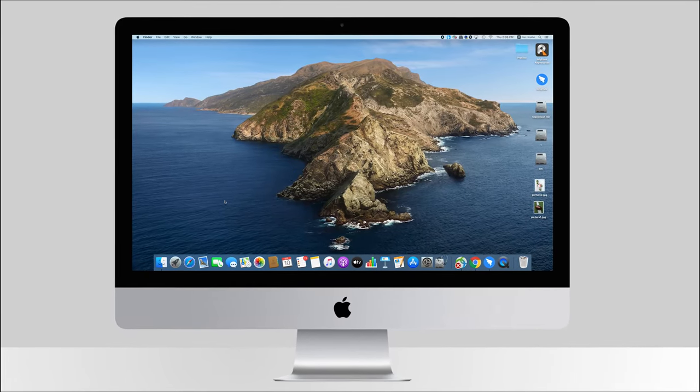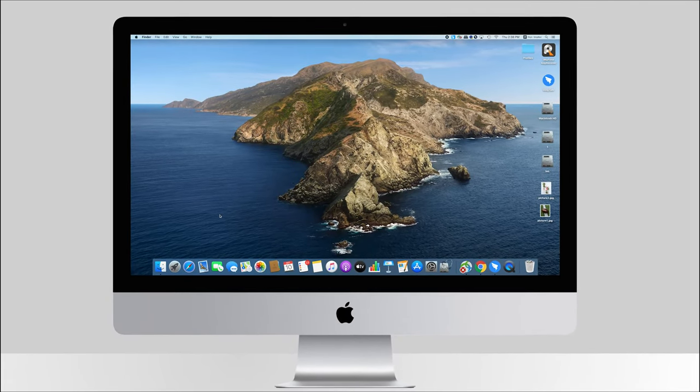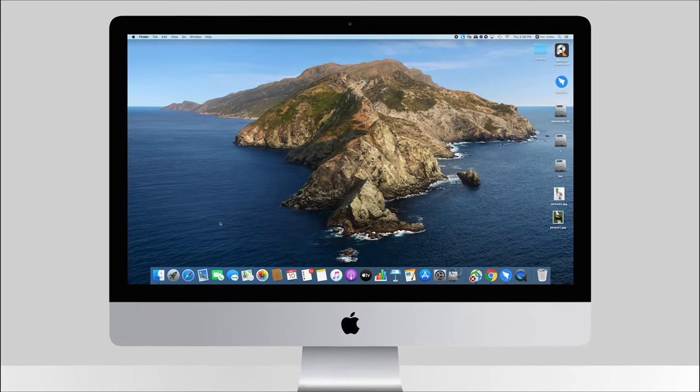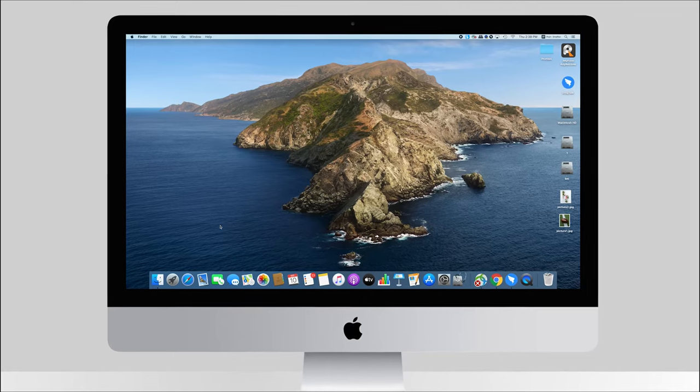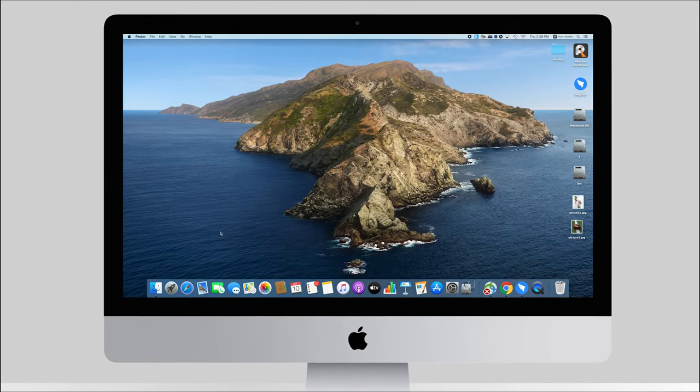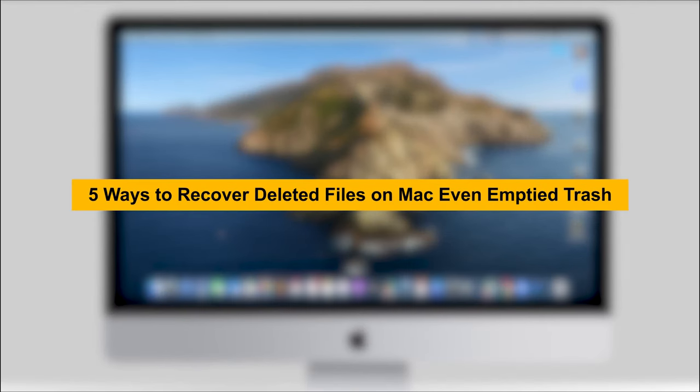Hey guys, are you still upset about the accidentally deleted files on Mac? Well, cheer up, because in this video, I'm going to show you five ways to recover deleted files on Mac, even if you've emptied the trash.